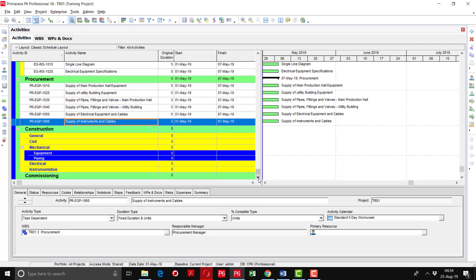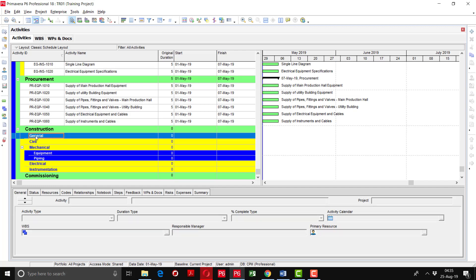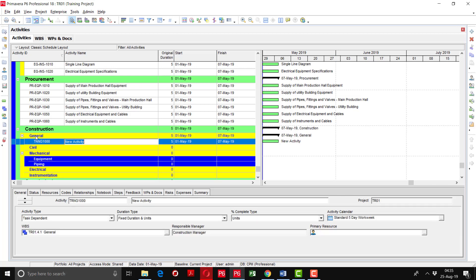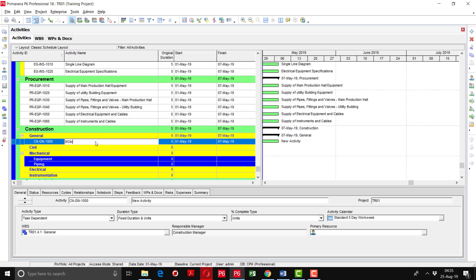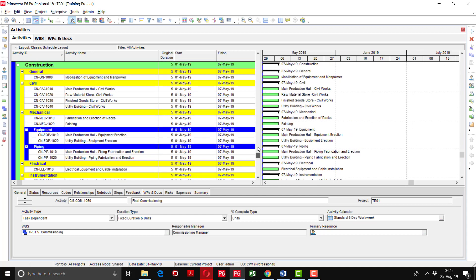Now define the Construction activities. Go to the General WBS and add activities using the Insert key or Add button. Use the Activity ID notation: CN for Construction, GN for General — for example, CN-GN-1000 — and name it 'Mobilization of Equipment and Manpower', since at the start of construction we need to mobilize equipment and manpower on site. Continue adding all remaining construction activities. The complete activity list has now been created across all WBS elements.